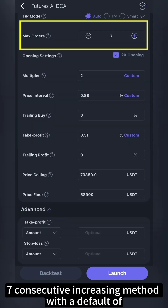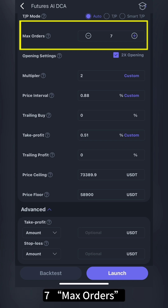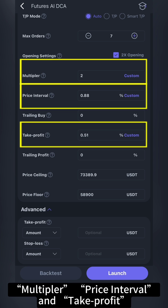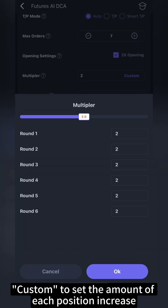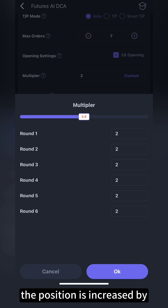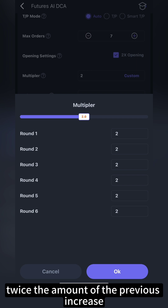It adopts the seven consecutive increasing method with a default of seven max orders. In classic DCA robots, there are three key parameters: multiplier, price interval, and take profit. You can click on custom to set the amount of each position increase, defaulting to a 2x position increase method, meaning that each time the position is increased by twice the amount of the previous increase.